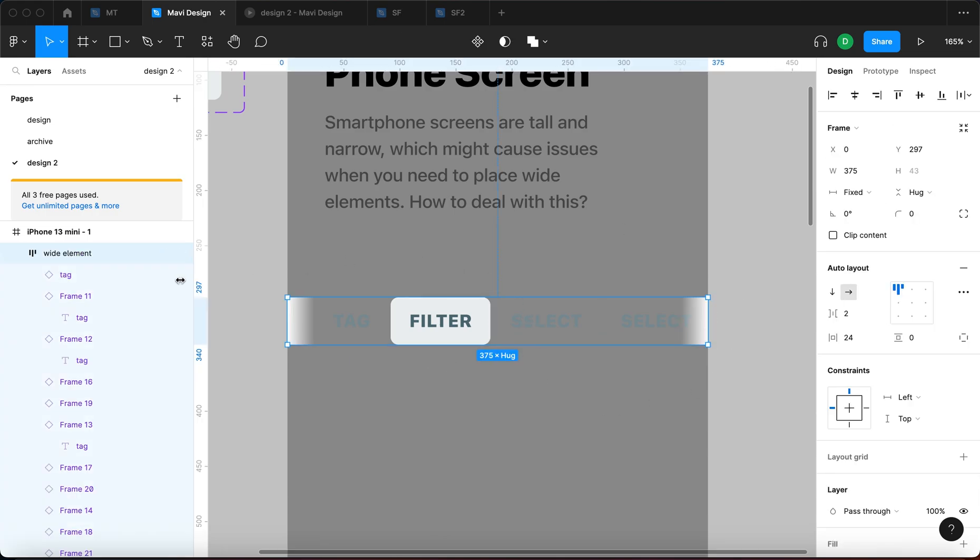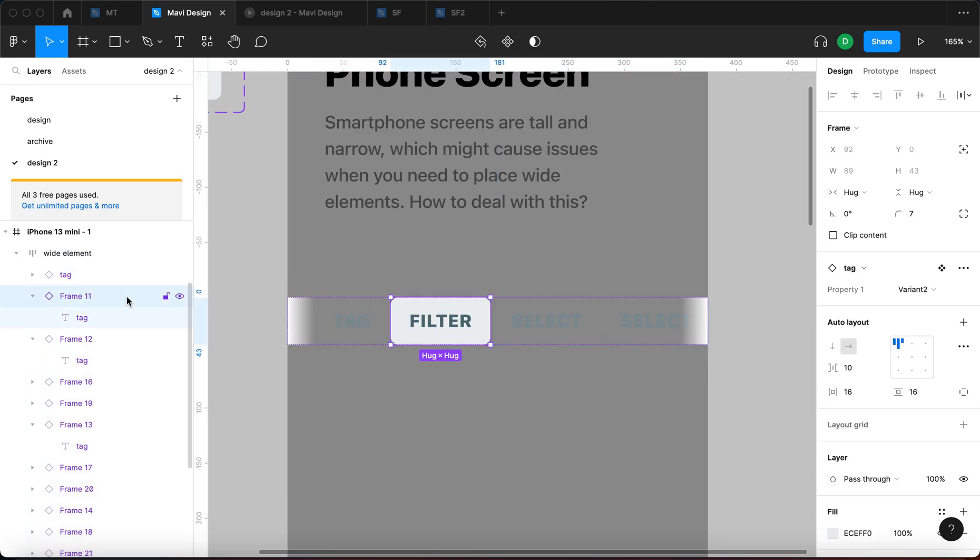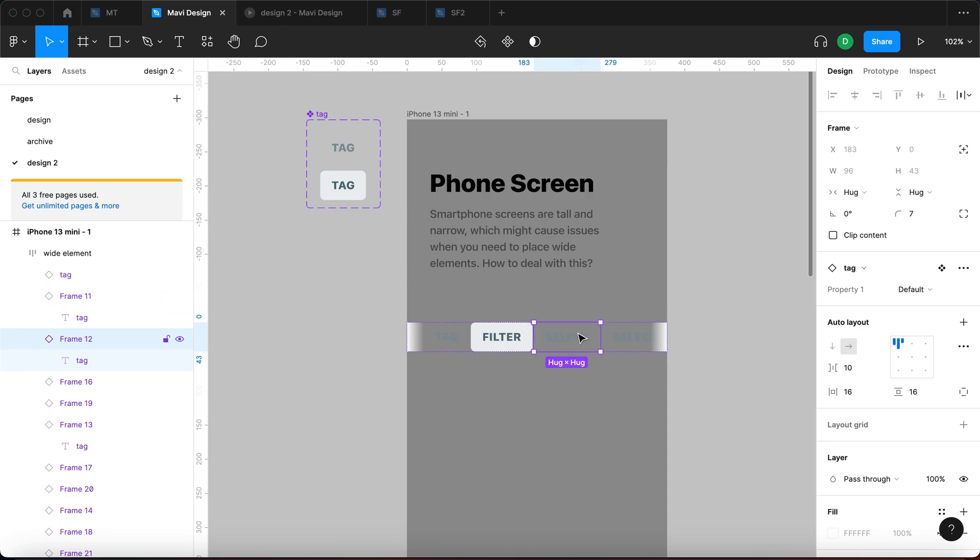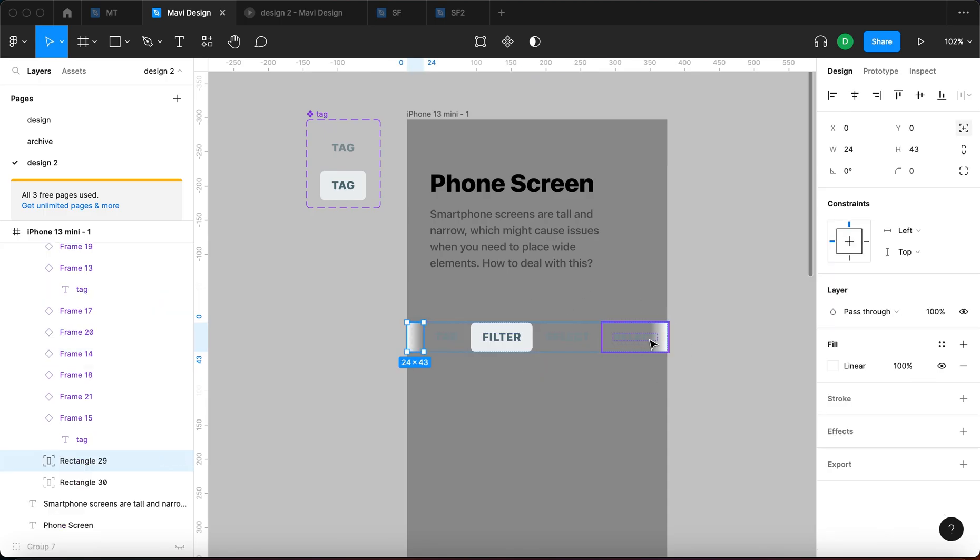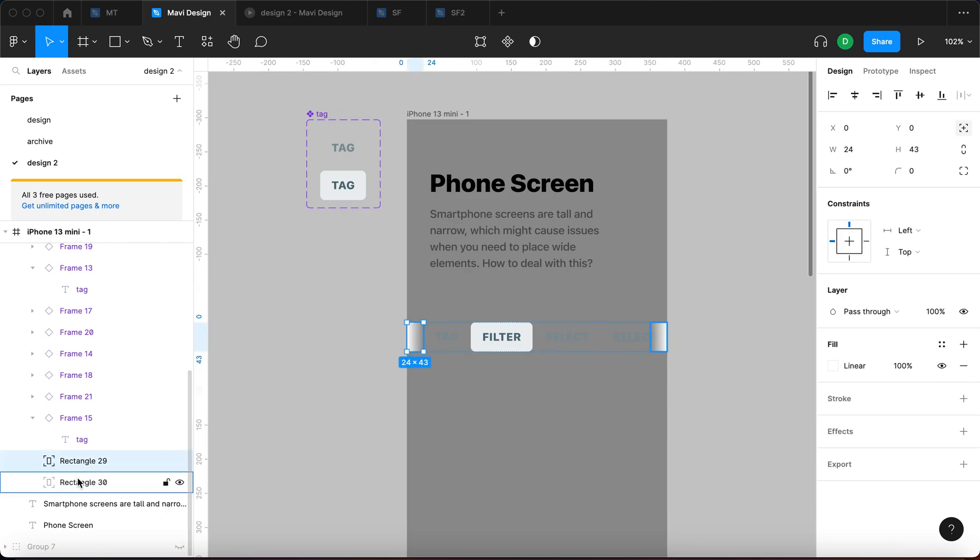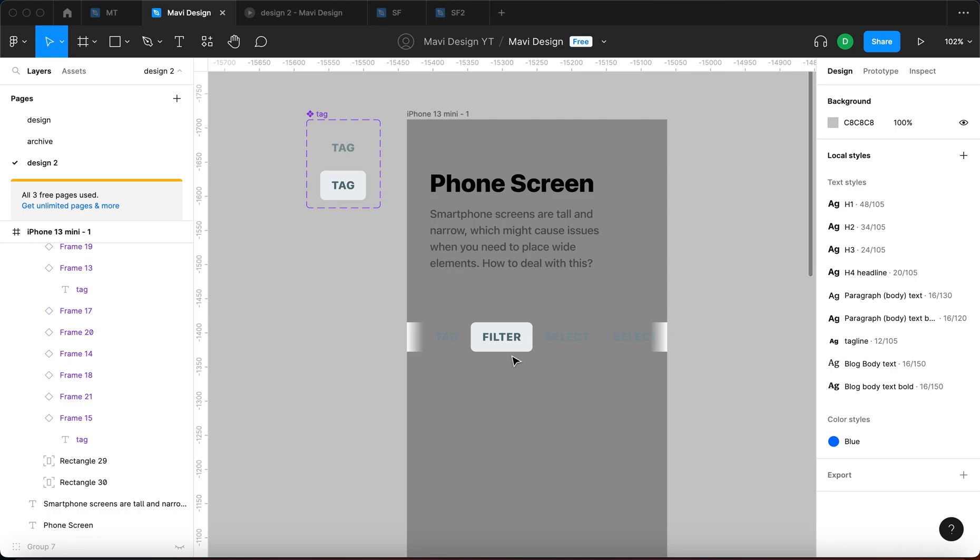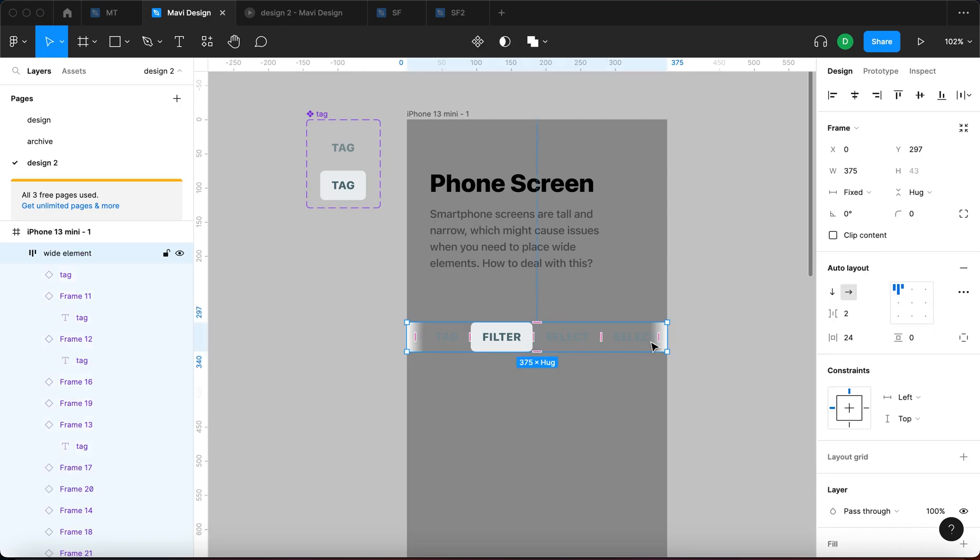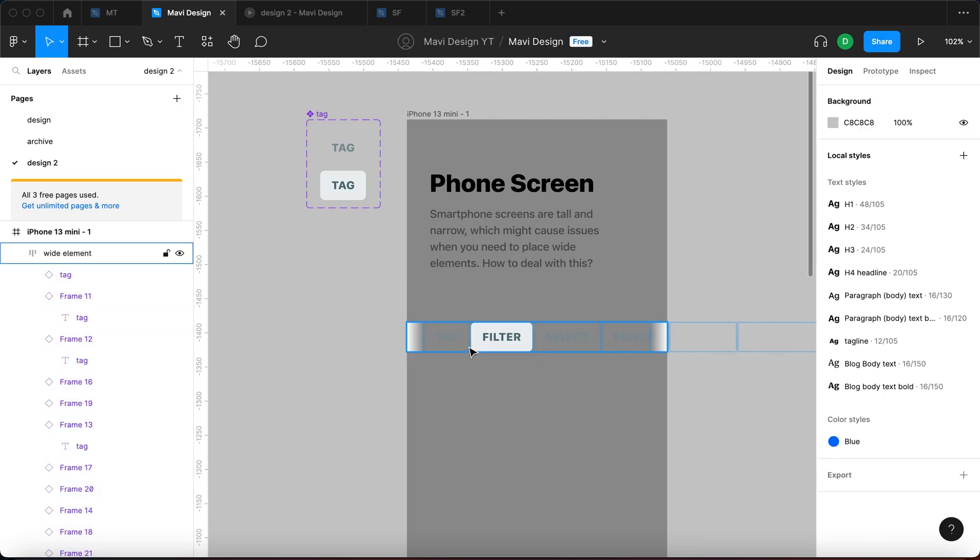So this is basically what I get. I get an auto layout with all these tags that are placed automatically next to each other thanks to auto layout. But then I get these two objects which have an exception from the auto layout called absolute position and they will always be placed on the left and right of this object.